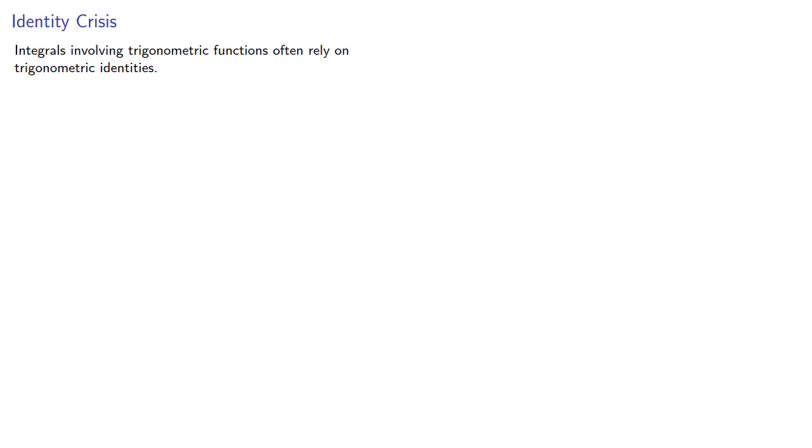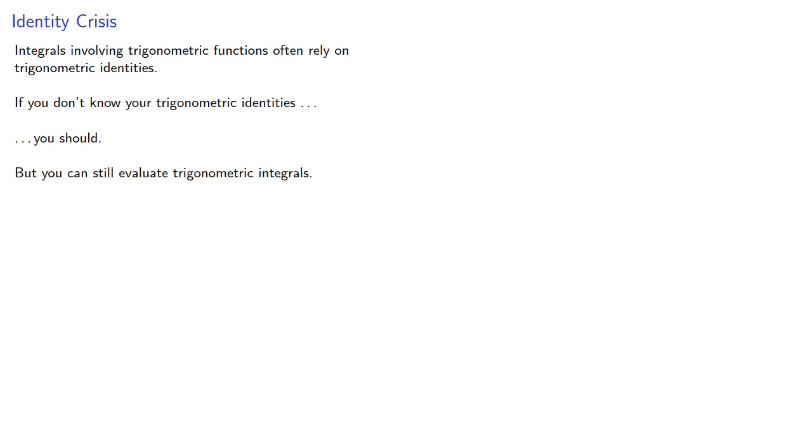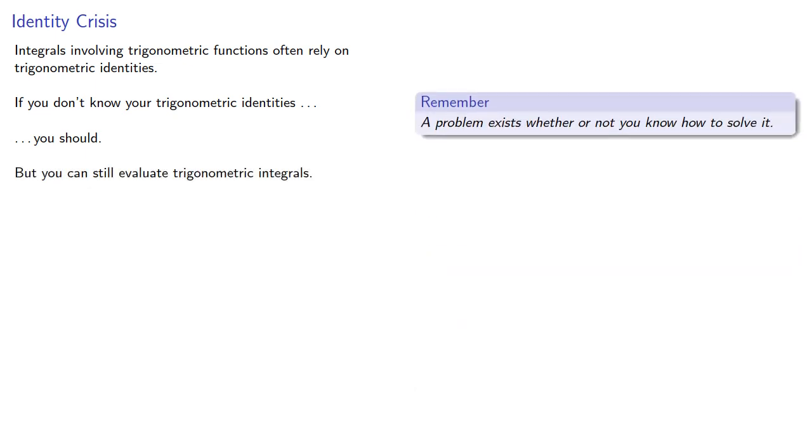Integrals involving trigonometric functions often rely on trigonometric identities. If you don't know your trigonometric identities, you should, but you can still evaluate trigonometric integrals. Remember, a problem exists whether or not you know how to solve it.